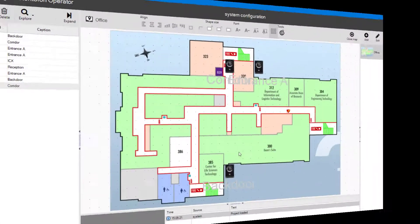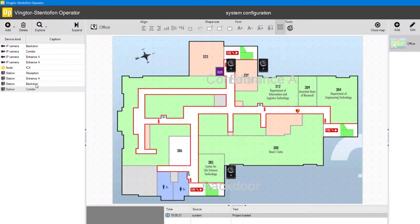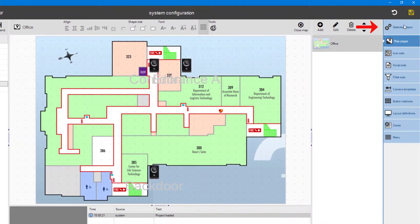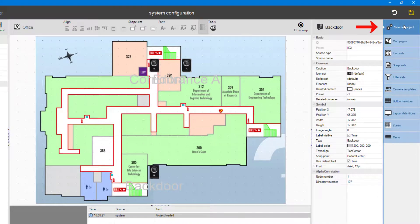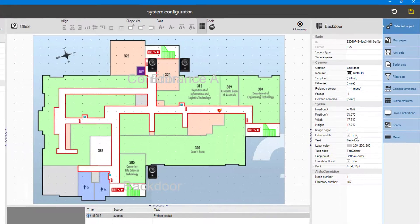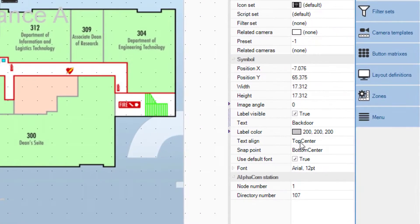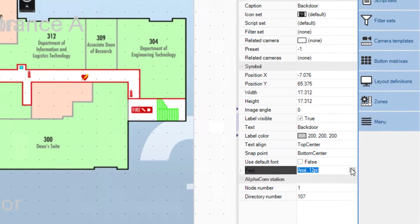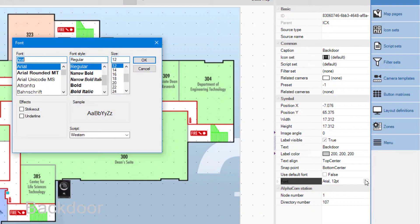The caption on the icons can also be changed. Select a device in the list and click Selected Object in the menu. Uncheck the Use default font text box, and change the caption as wanted. Size, Color, Placement.